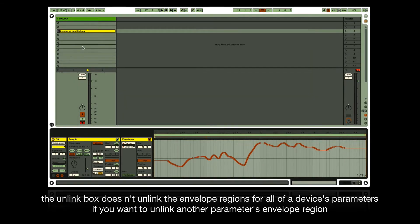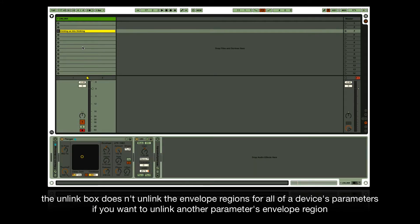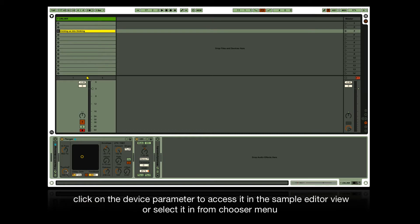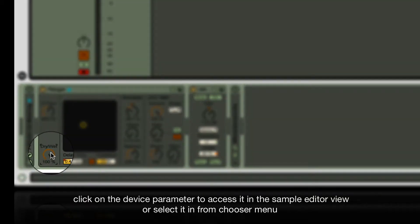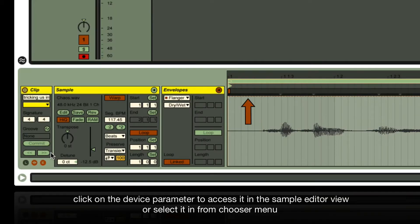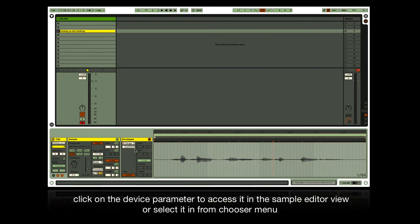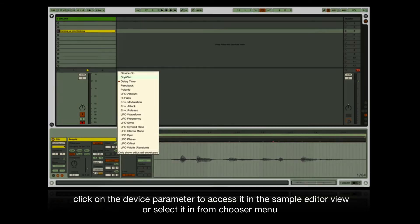The unlink box doesn't unlink the envelope regions for all of the device's parameters. If you want to unlink another parameter's envelope region, click on the device parameter to access it in the sample editor view, or select it from the chooser menu.